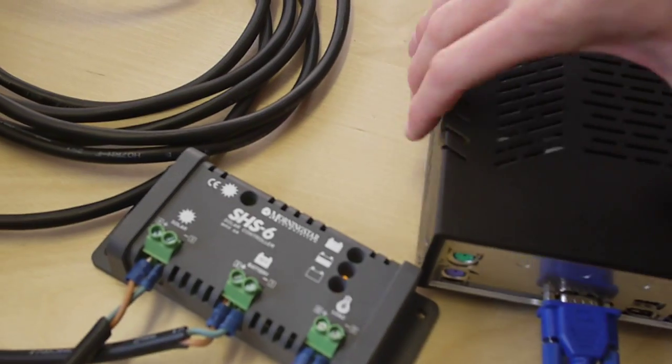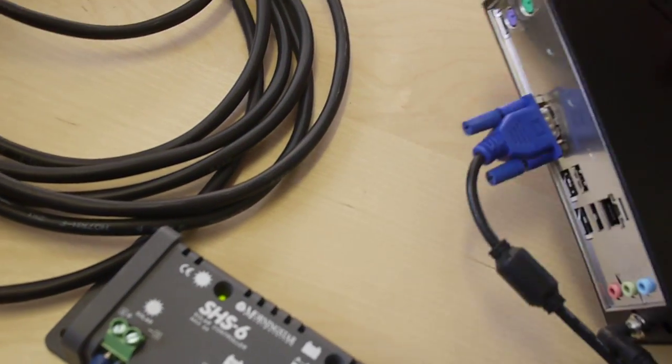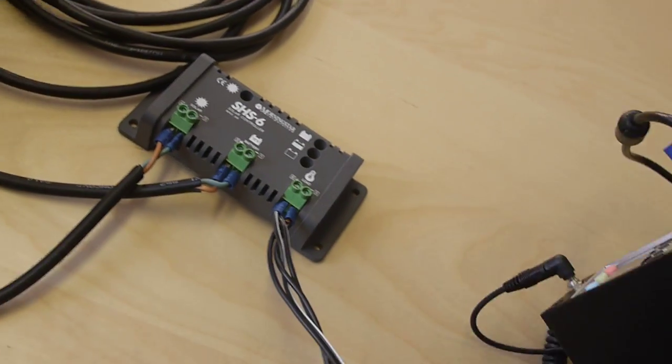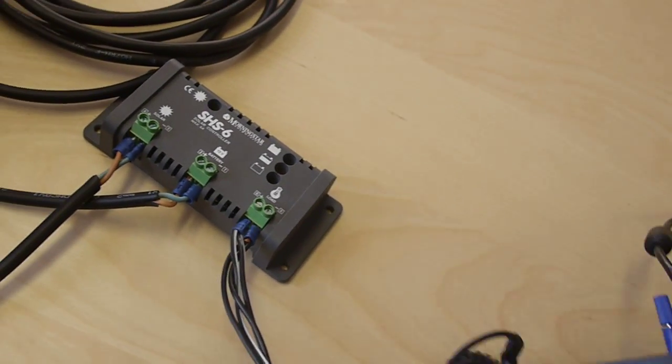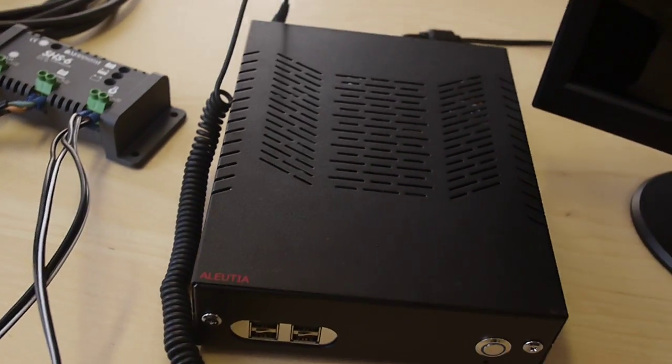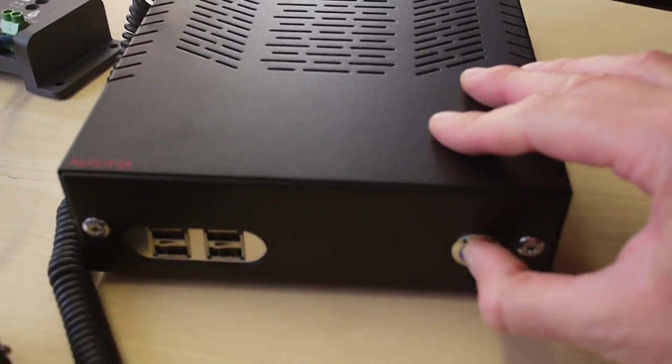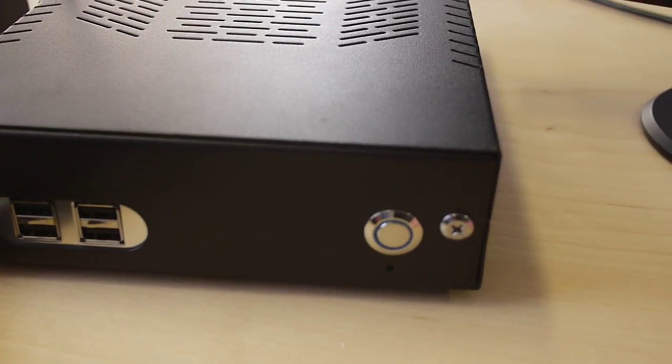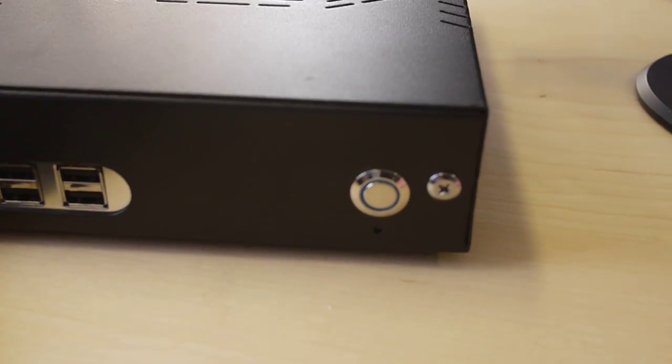Now the charge controller will regulate the power supply and make sure it stays fixed at 12 volts. And I'm just going to turn that on, so we get a blue LED light indicating it's on.